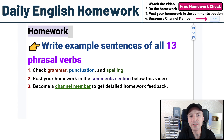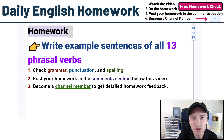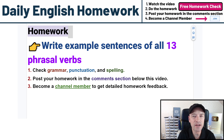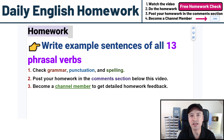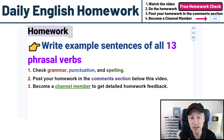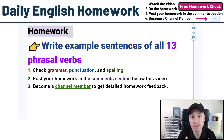Hello, students. Welcome to Daily English Homework. In this video, I am going to teach you 13 very, very common English phrasal verbs. All of these phrasal verbs are very common. You should know what they mean, and you certainly should know how to use them.